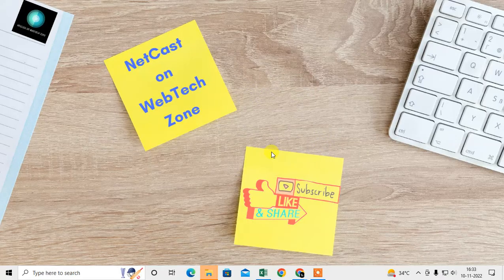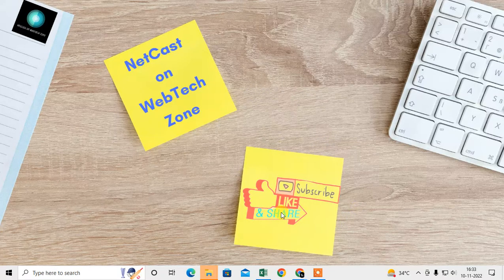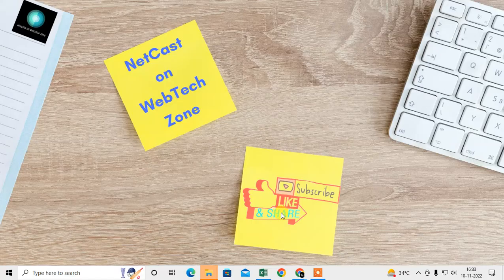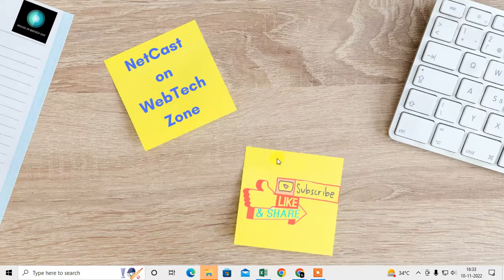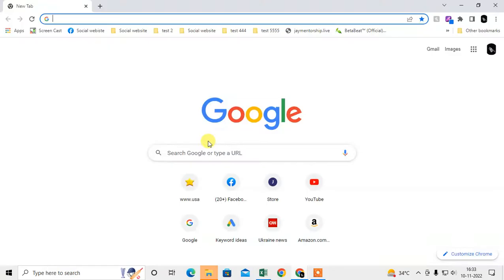Before we start, if you like this video, hit the like button, subscribe to my channel, and don't forget to comment below. Here I am on the Chrome browser. There are a few ways you can come back to the white or default themes or color.